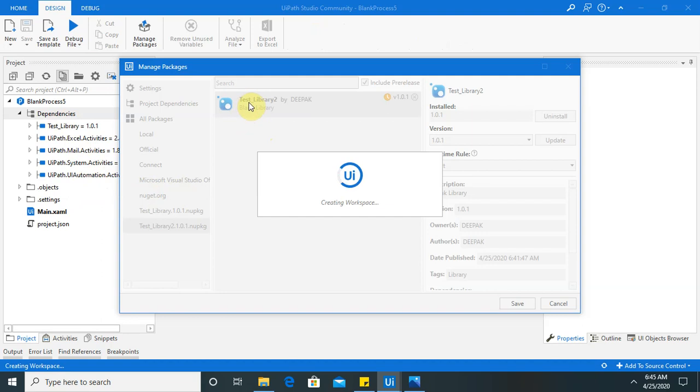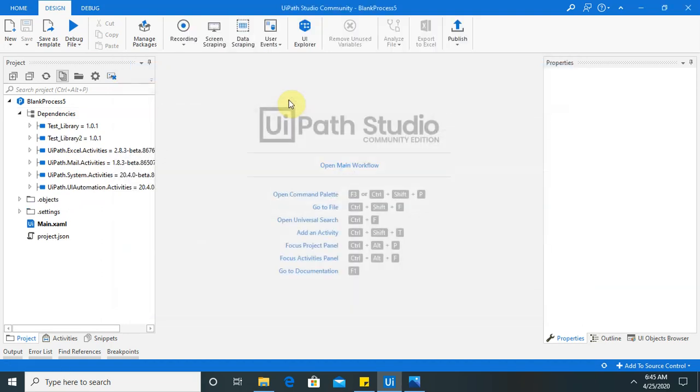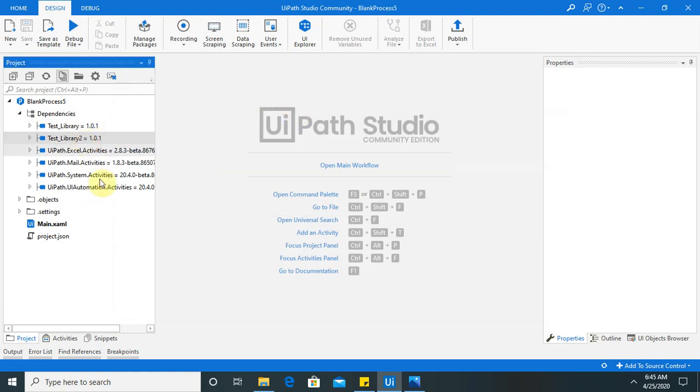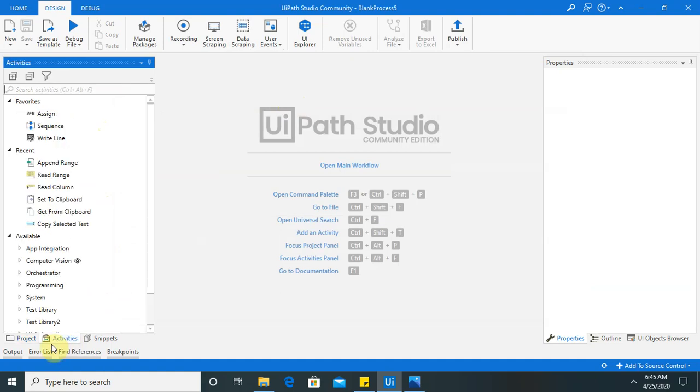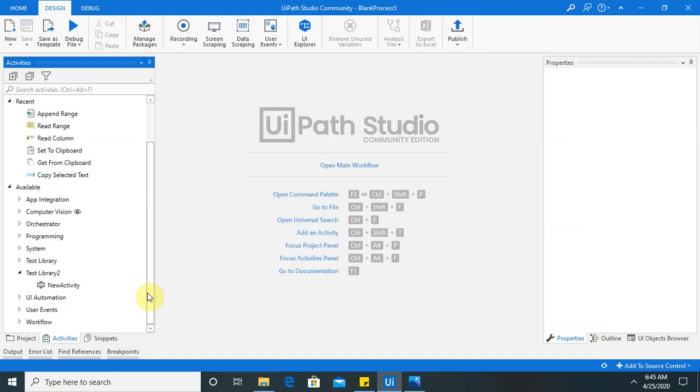So we have created Test library 2. And at the end it will add your name depends on your system name. So now you can see our second activity is available. So once you will click on here. You can see these activity will be available in your activity panel. And if you want to drag and drop for reusable component, then you can use it.